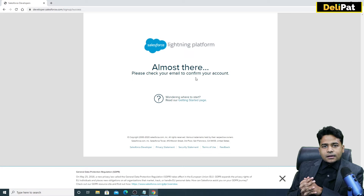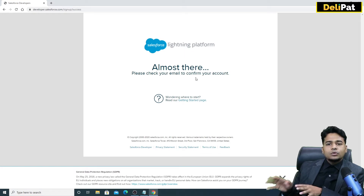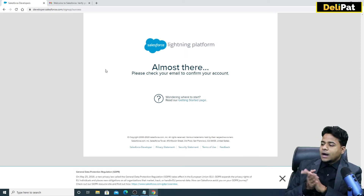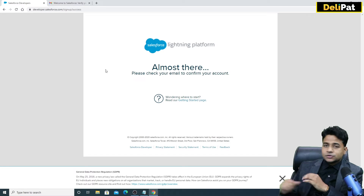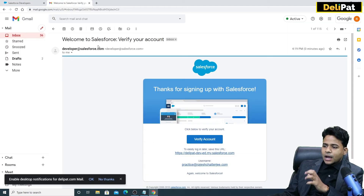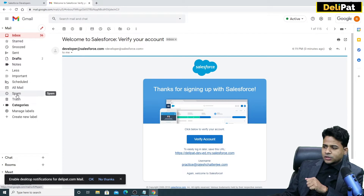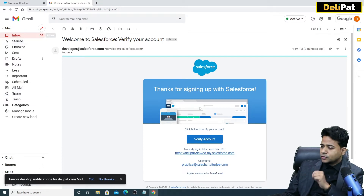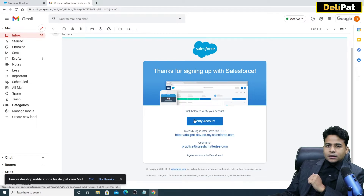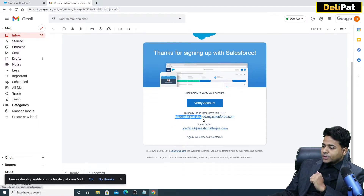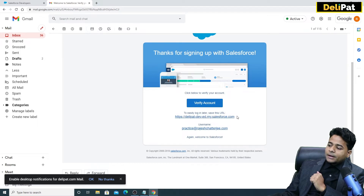You will receive an email at the specified email address. Go to that email and verify it. I had to wait about two minutes to receive the email — just wait one or two minutes. Ideally you'll receive it in your inbox, but if not, check all emails or your spam folder. Once you get the email, it will have a button called 'Verify Account' — just click that and verify yourself.